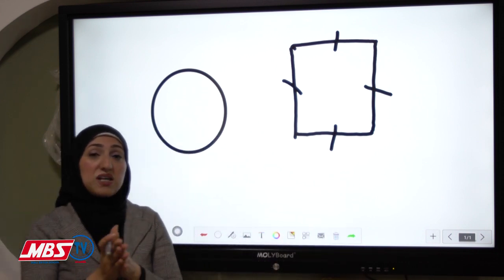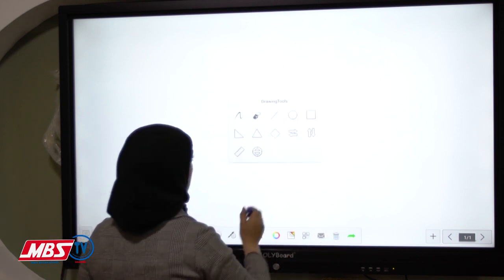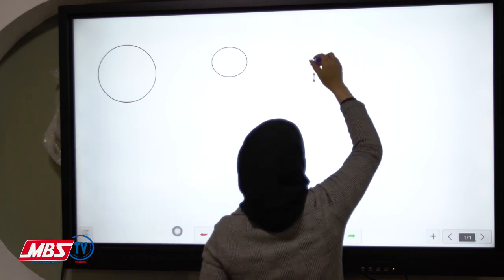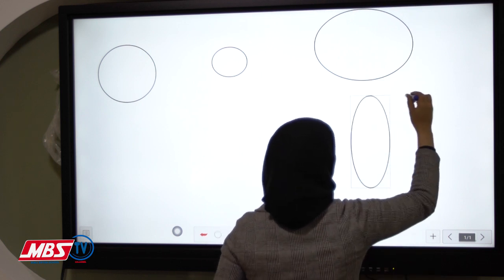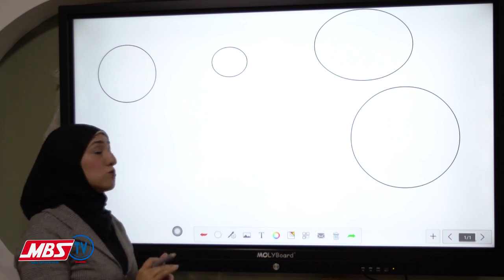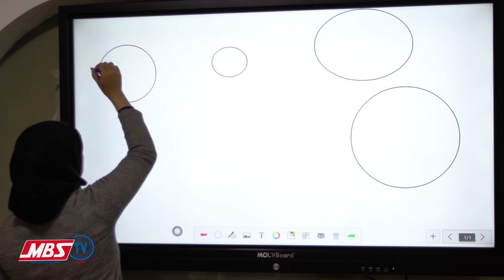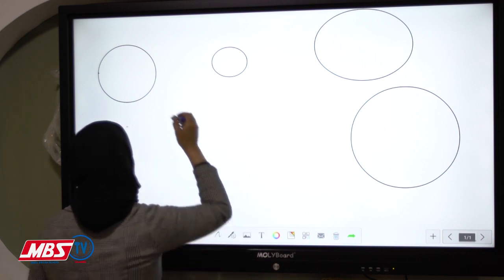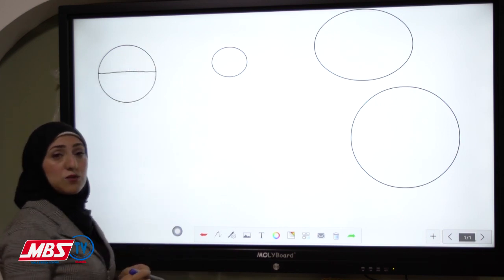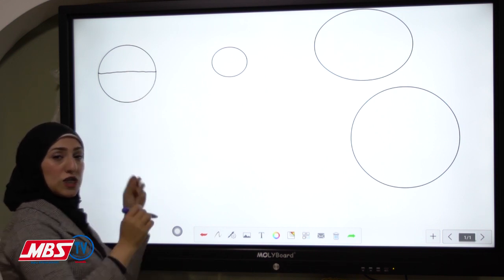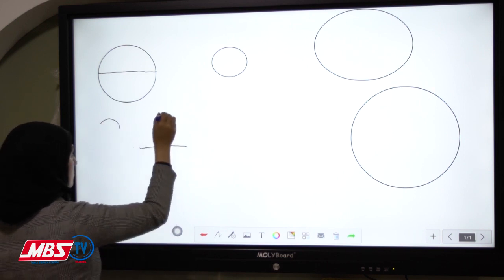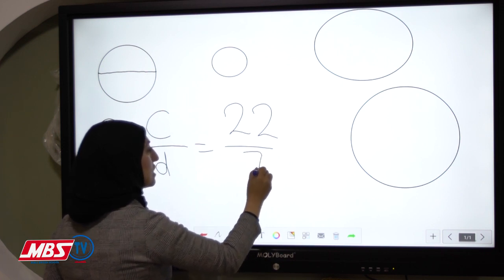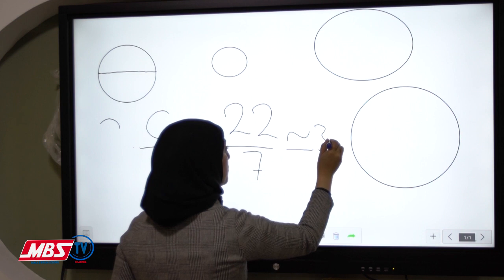Scientists made many research on this, trying many experiments with many different circles with different diameters. Each time they found that the circumference of the circle divided by its diameter gave a constant number, which is 22 over 7, approximately equal to 3.14.